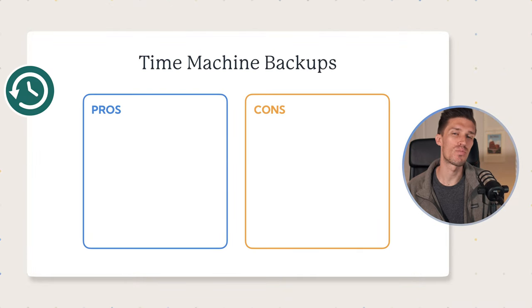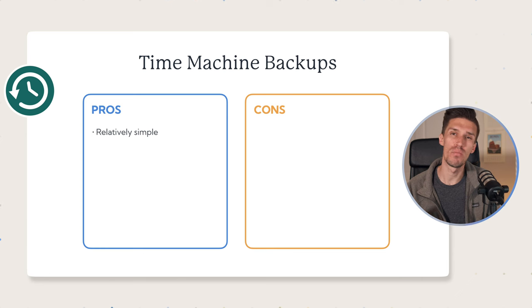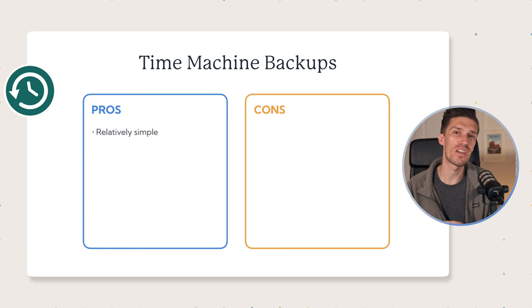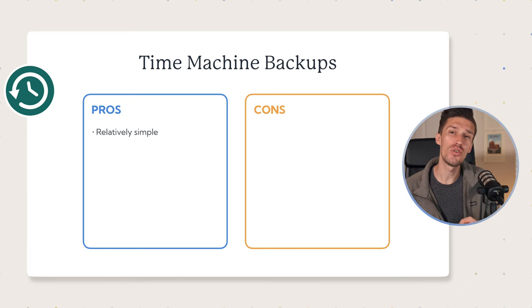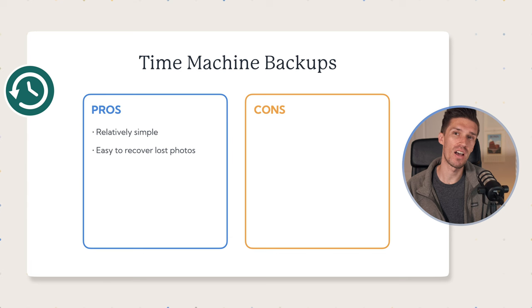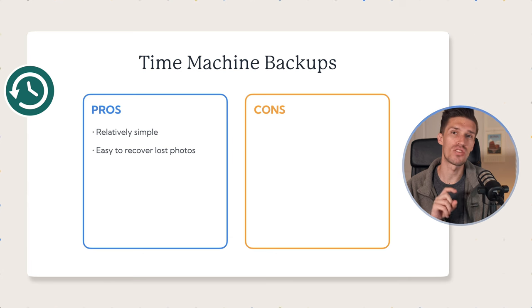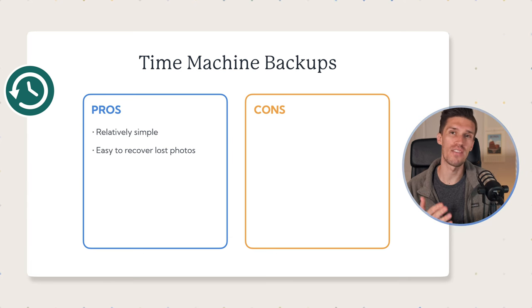Again, let's talk about the pros and cons of Time Machine. The pro is that it is relatively simple. Plug in your hard drive and get started. Two, it's really easy to recover your lost files. All you have to do is go into the Time Machine settings, and you can look through all of your archived backups.